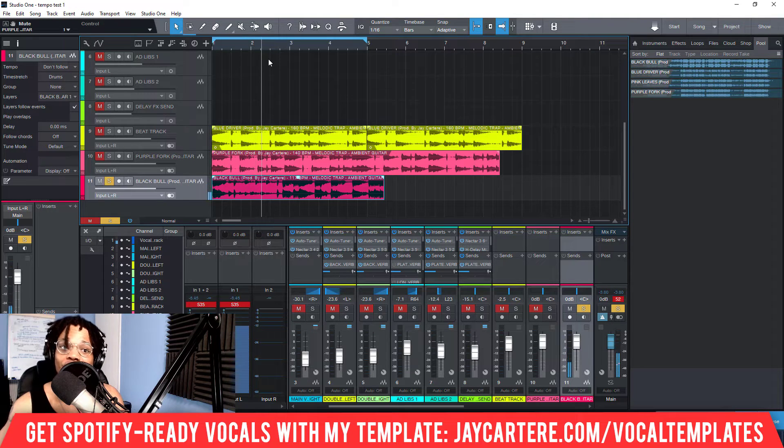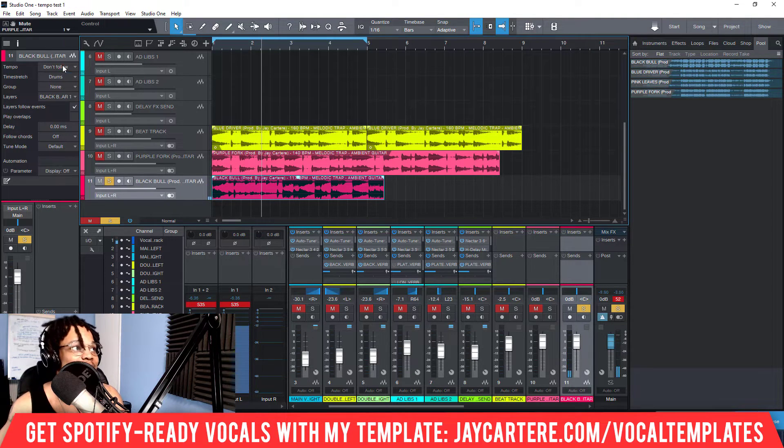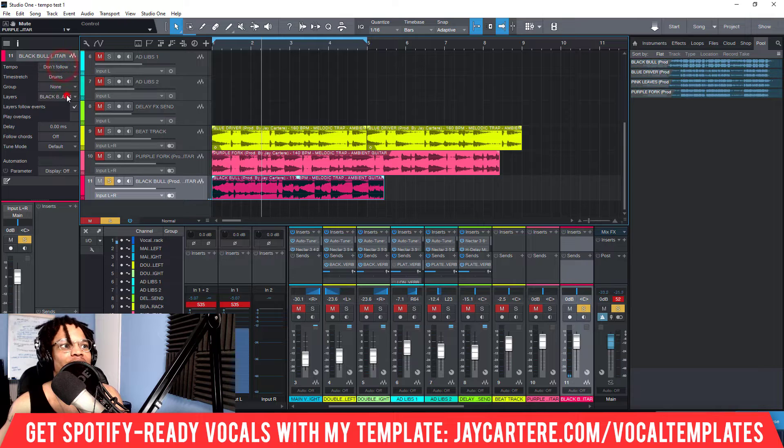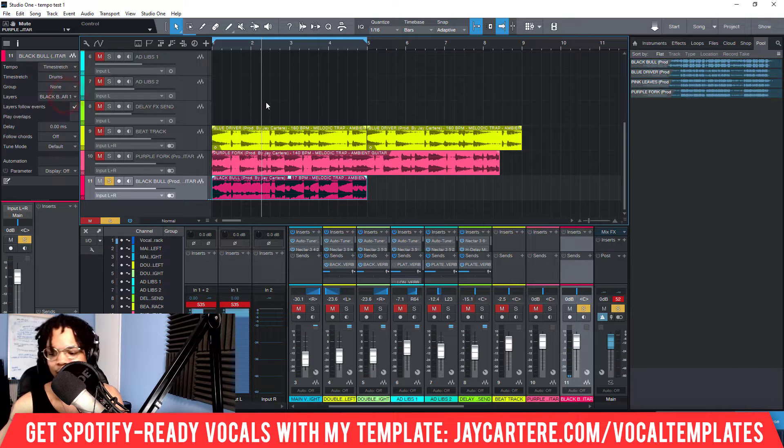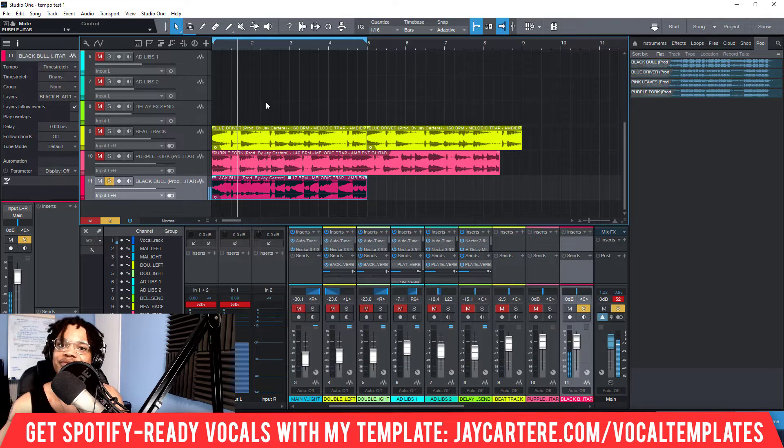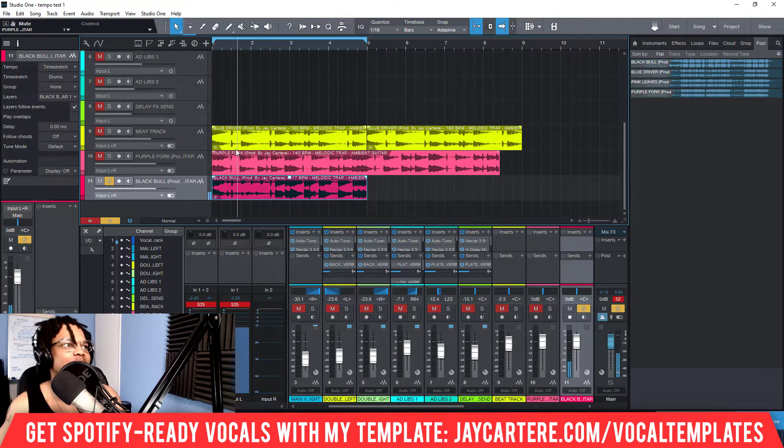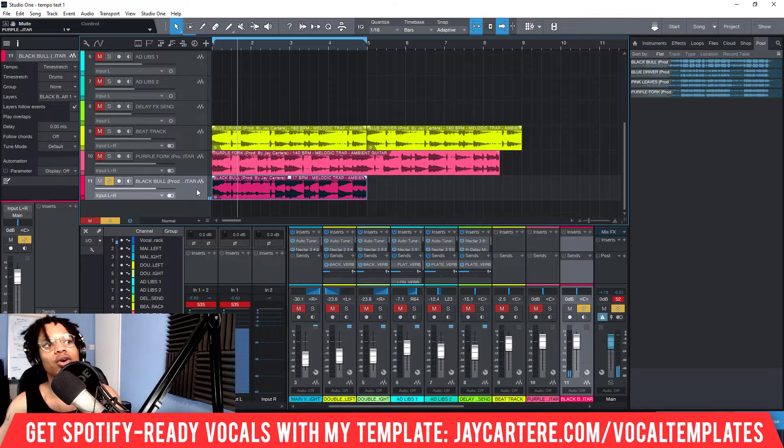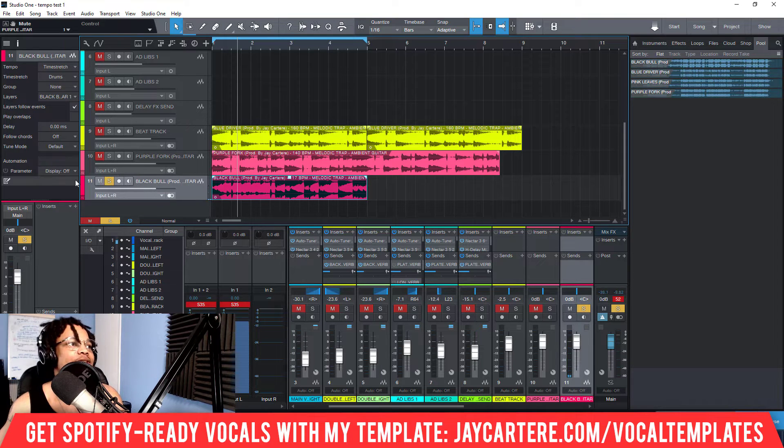For example, if I'd change this to don't follow, now listen - it's not where we want it to be, is it? So if you time stretch it back up, now it is where we want it to be. Okay so that's that, that's very very simple, very very straightforward.